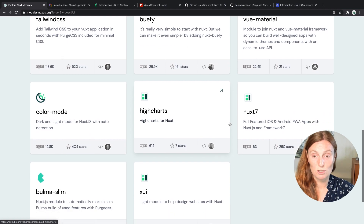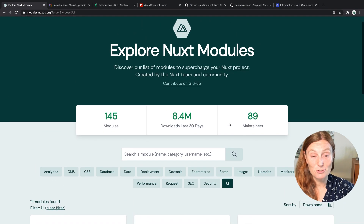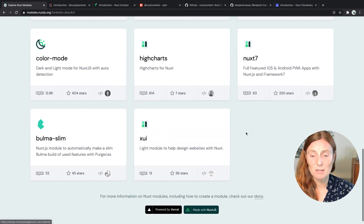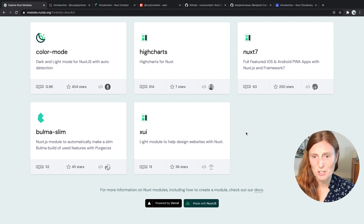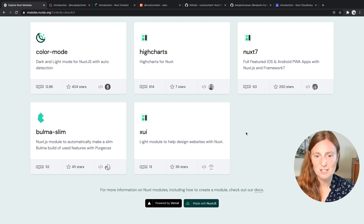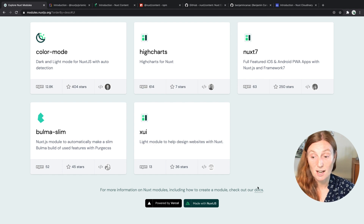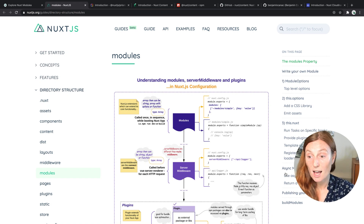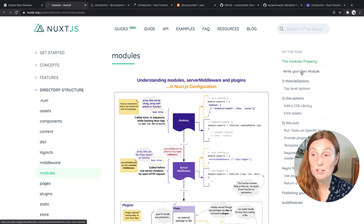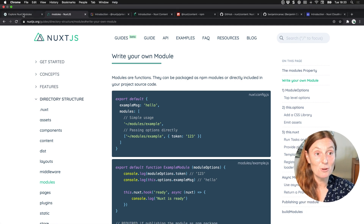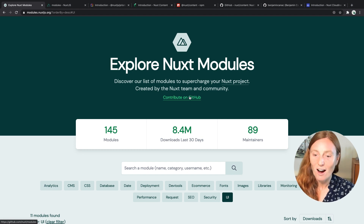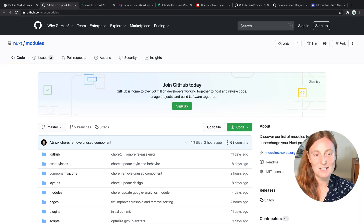All you have to do is go to modules.nuxtjs.org. And at the bottom, if you want to create your own module for a project you're working on and want to add it here, you can click the link to learn more — it opens up the documentation on modules and there's documentation about writing your own module. If you already have a module created and want to share it with the world, you can contribute on GitHub, click here to submit your module and get it added to the site.